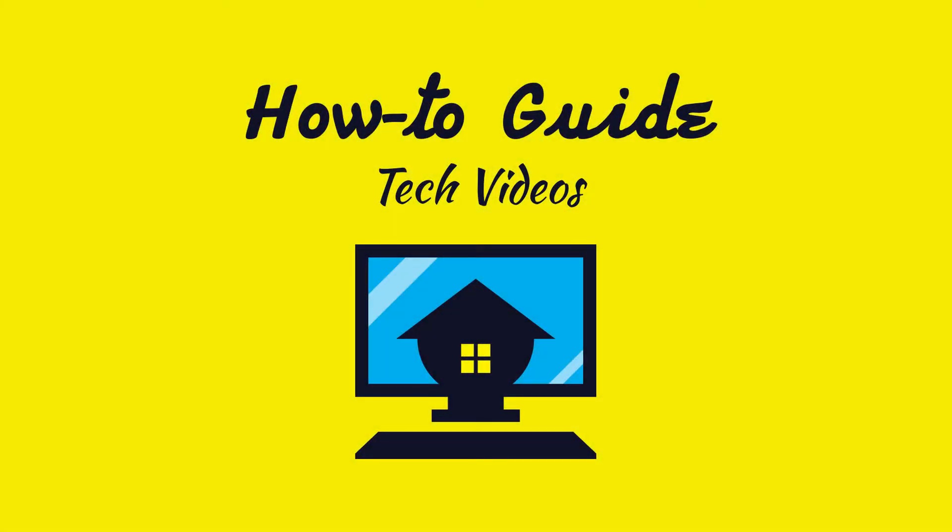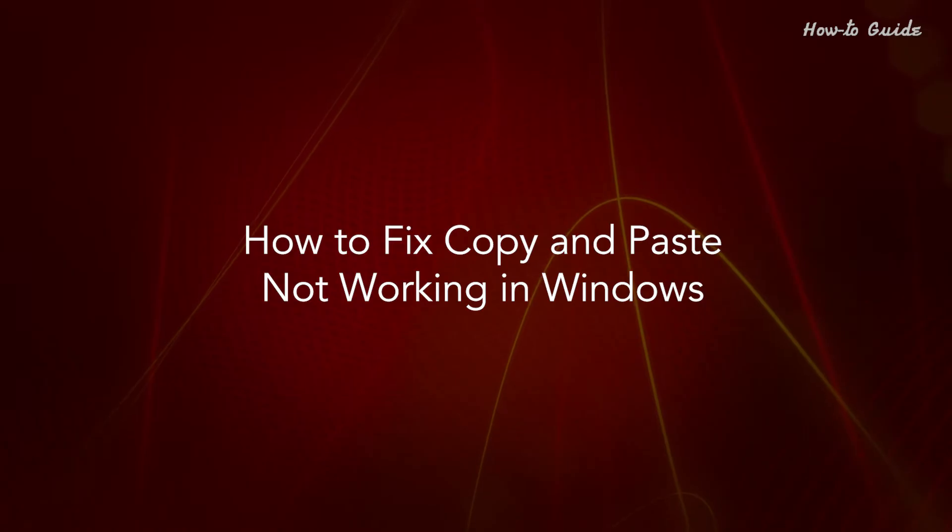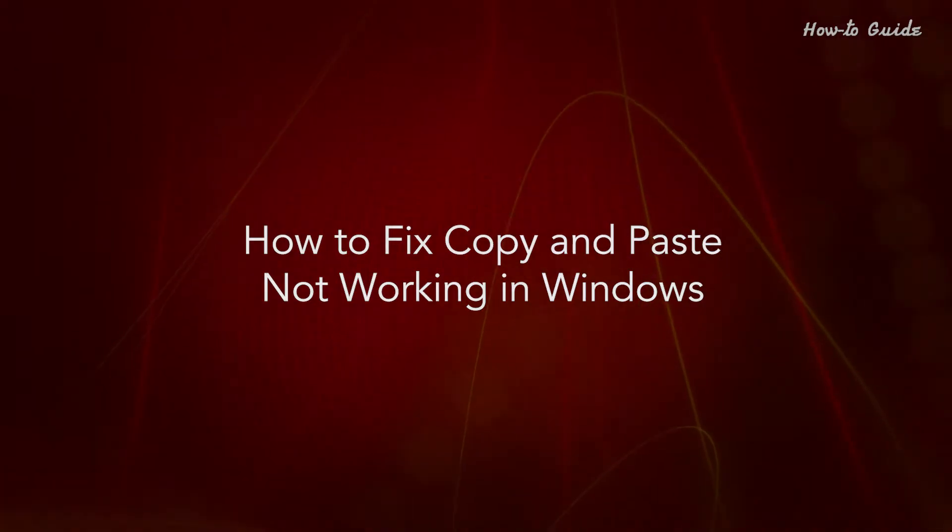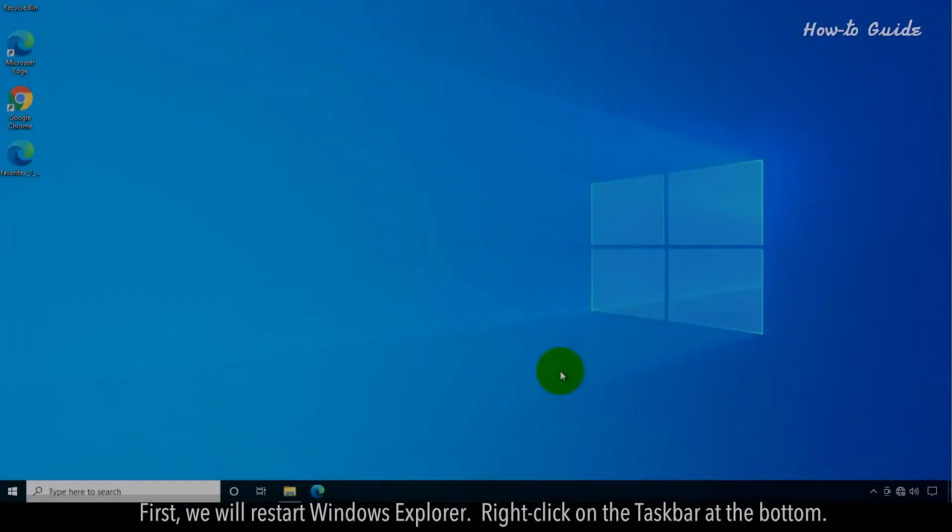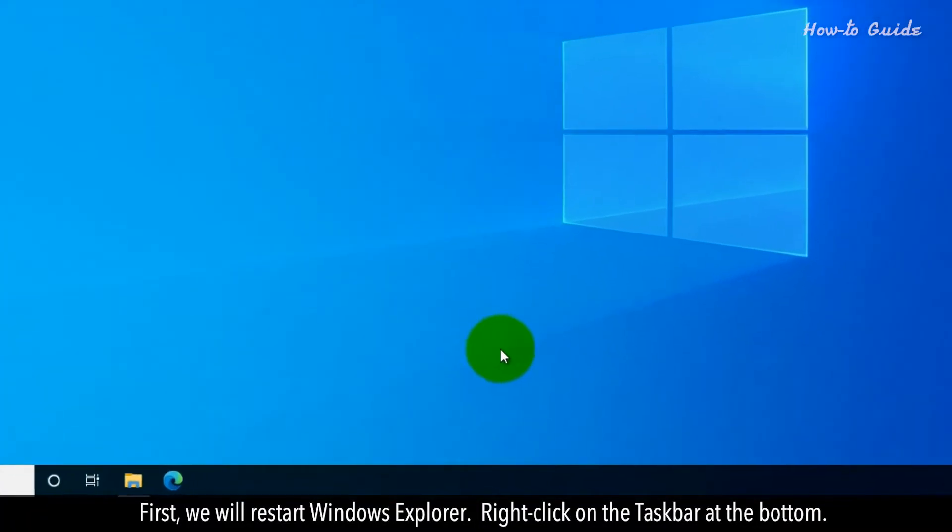Welcome to this tutorial. How to fix copy and paste not working in Windows. First, we'll restart Windows Explorer.